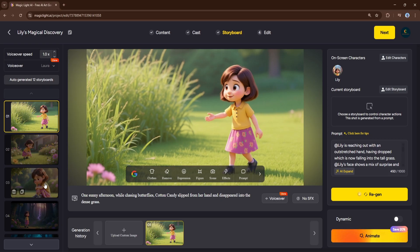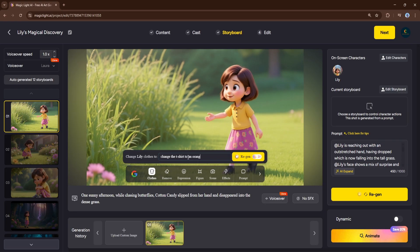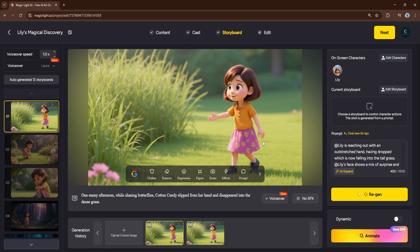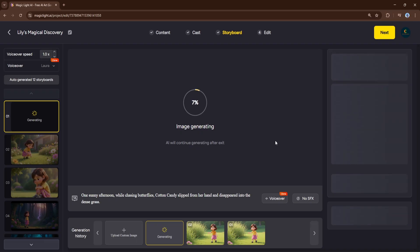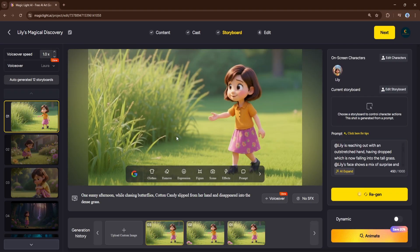But the best part? Every single element is editable. This is where the power of Nano Banana comes in. As a premier image generation model from Google, it gives you full creative control over every single frame. See the little Google logos? That means you can edit the images directly. For example, let's change the color of one of the objects in the scene — we can simply give it a prompt. Nano Banana will process the image and seamlessly apply the change. And it's not just colors — you can remove objects, change clothing, add effects, and so much more. Let's try removing one of the objects from the scene, and just like that, the object disappears. This level of control is a game-changer and allows you to customize every scene to perfectly match your vision.